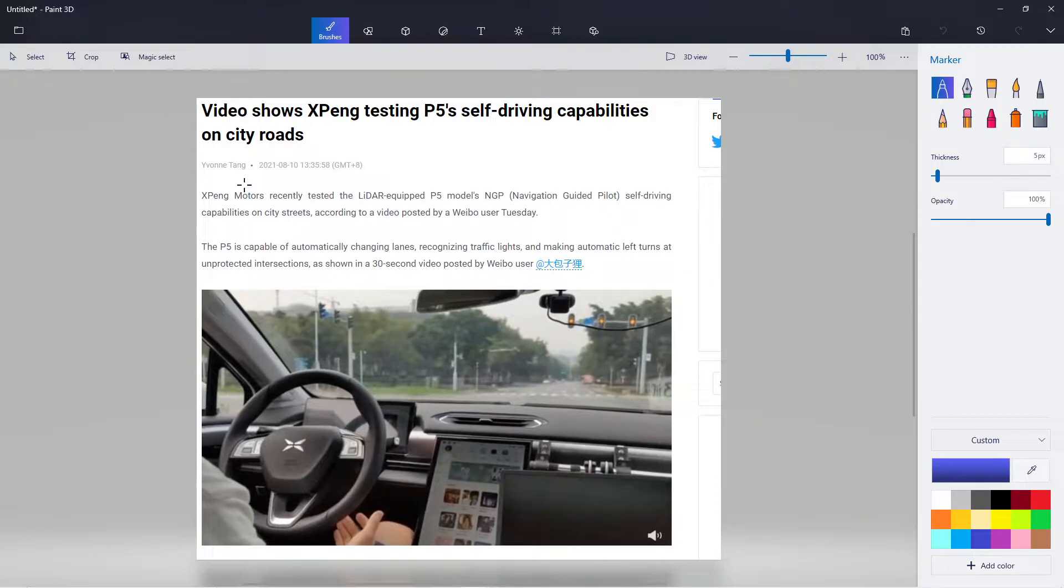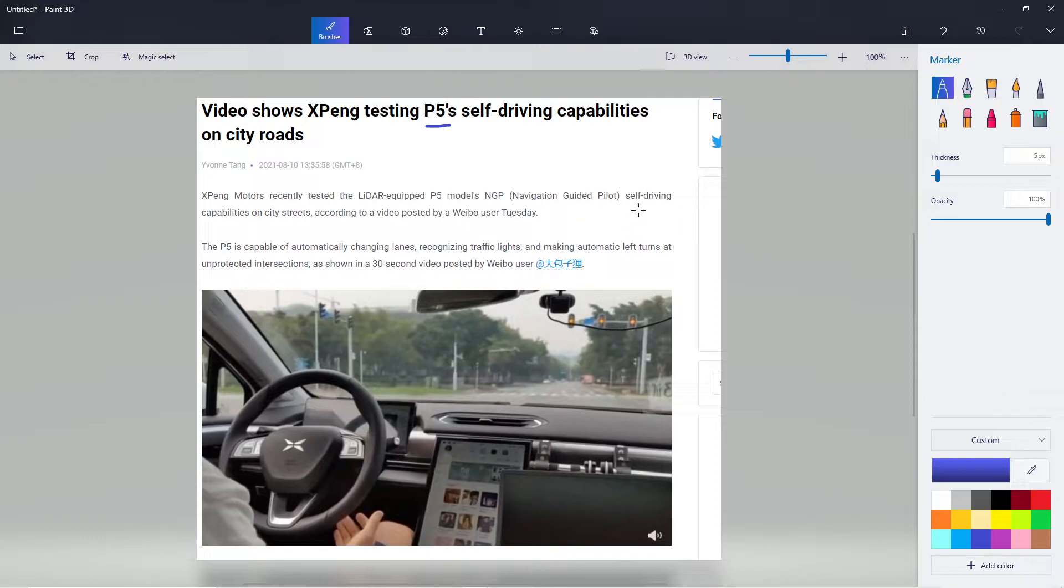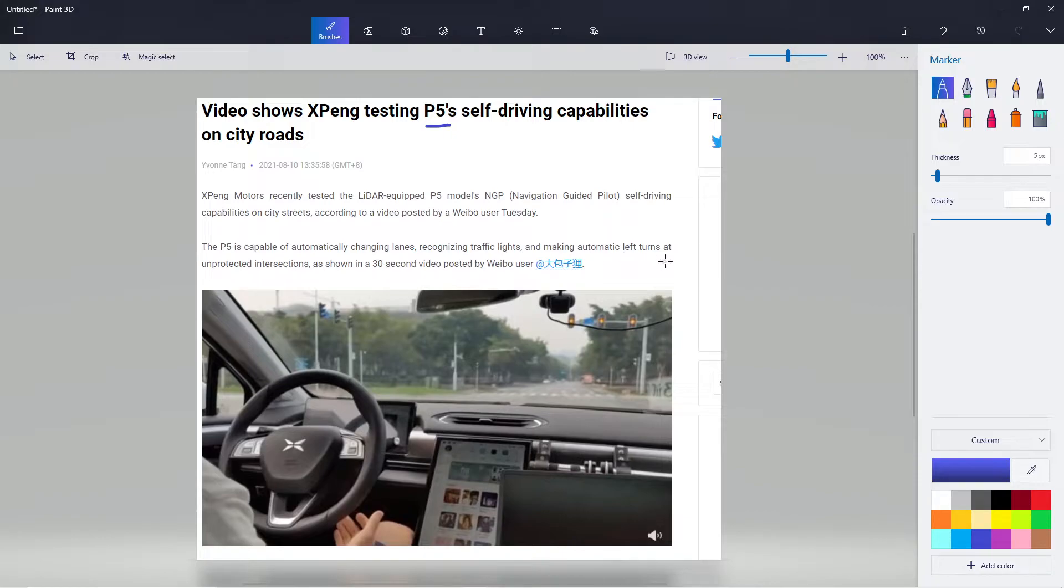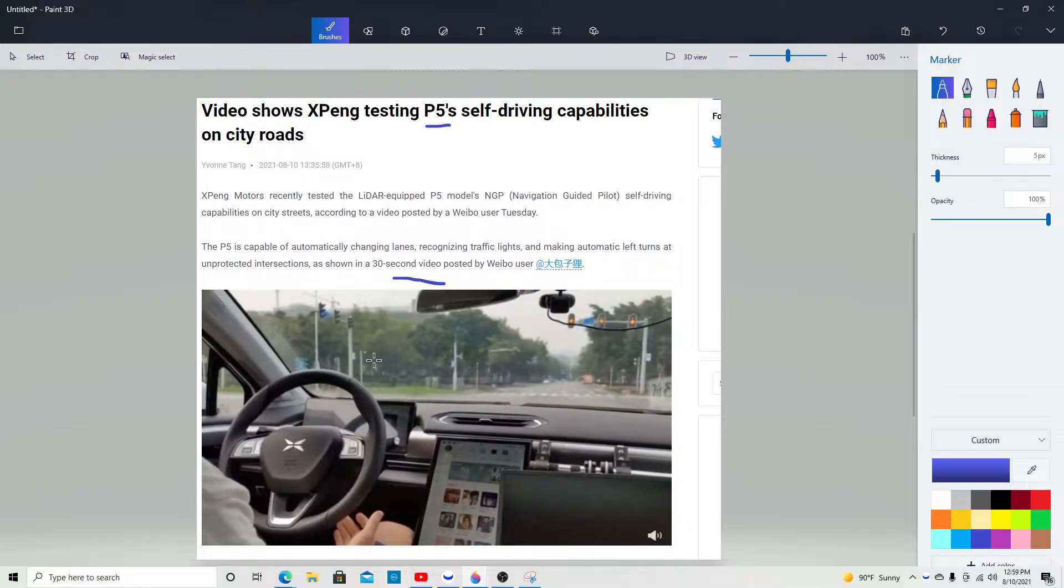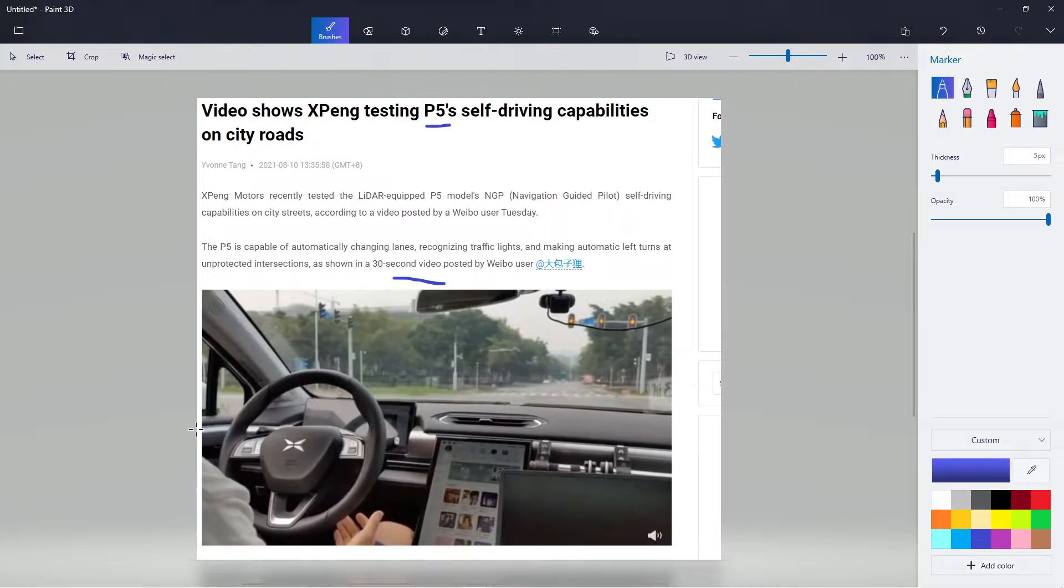The video shows XPeng testing P5 self-driving capabilities on city roads. XPeng Motors recently tested the LiDAR-equipped P5 model Navigation Guided Pilot (NGP) self-driving capabilities on city streets according to a video posted. P5 is capable of automated lane changes, recognizing traffic lights, making automatic left turns at unprotected intersections as shown in the 30-second video. Unfortunately I won't be able to play the video, but this is the inside look of the XPeng vehicle P5. I love it because this company is growing at that rapid pace and are delivering the numbers as they promised.